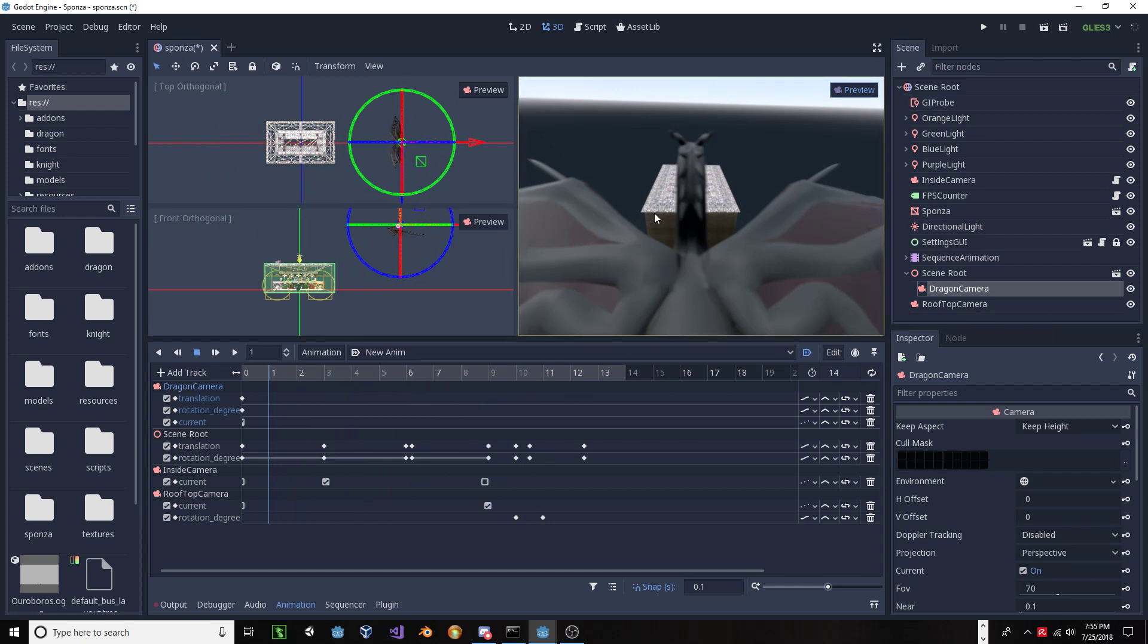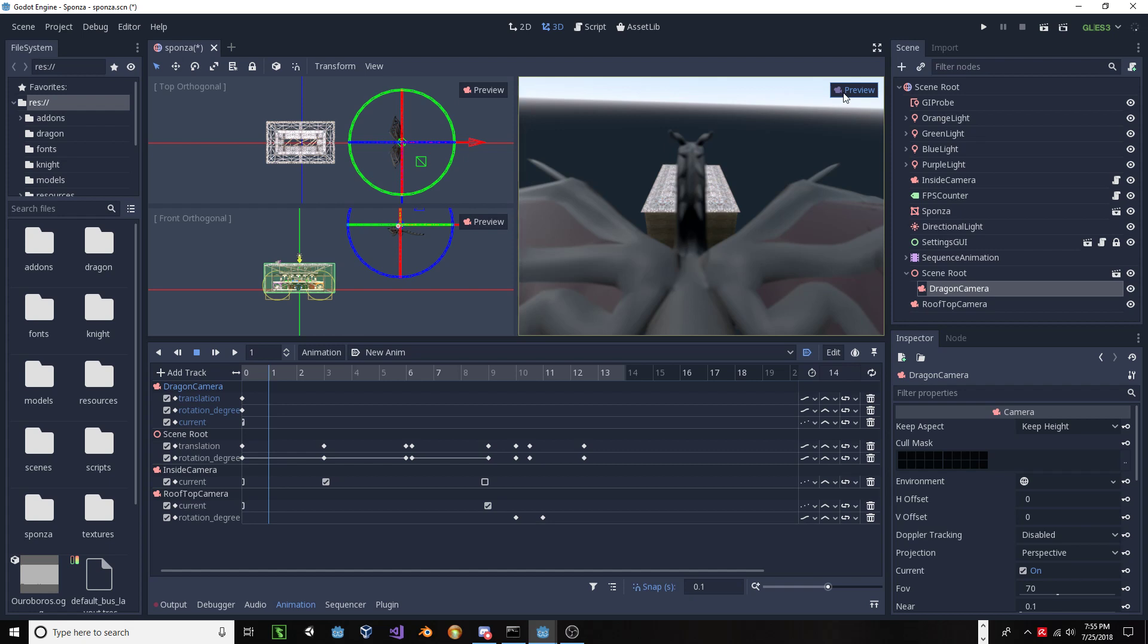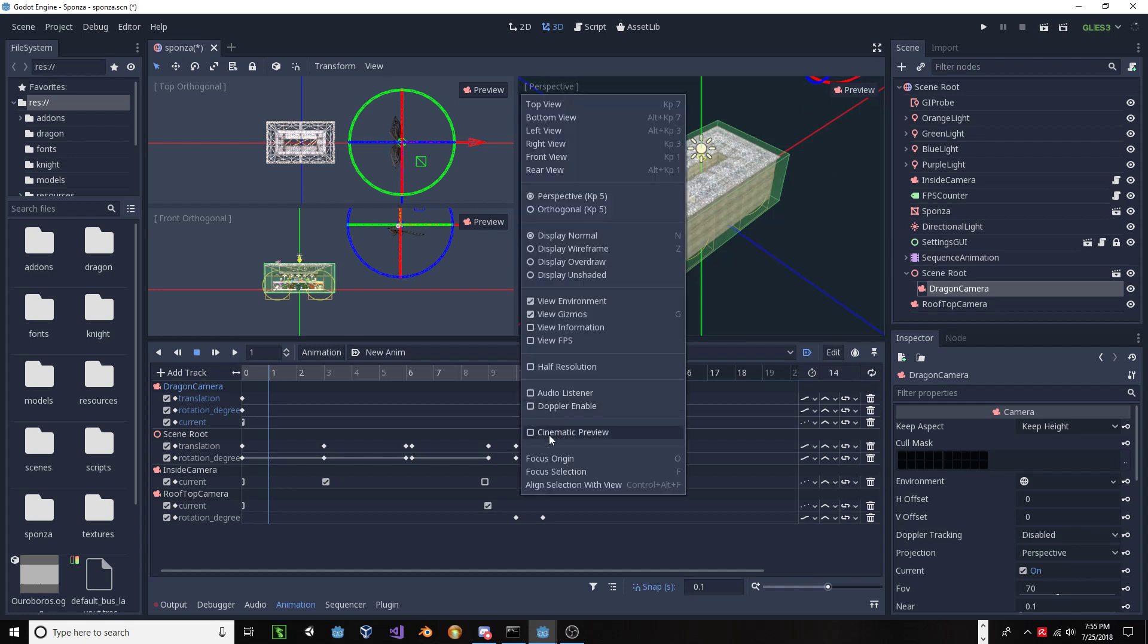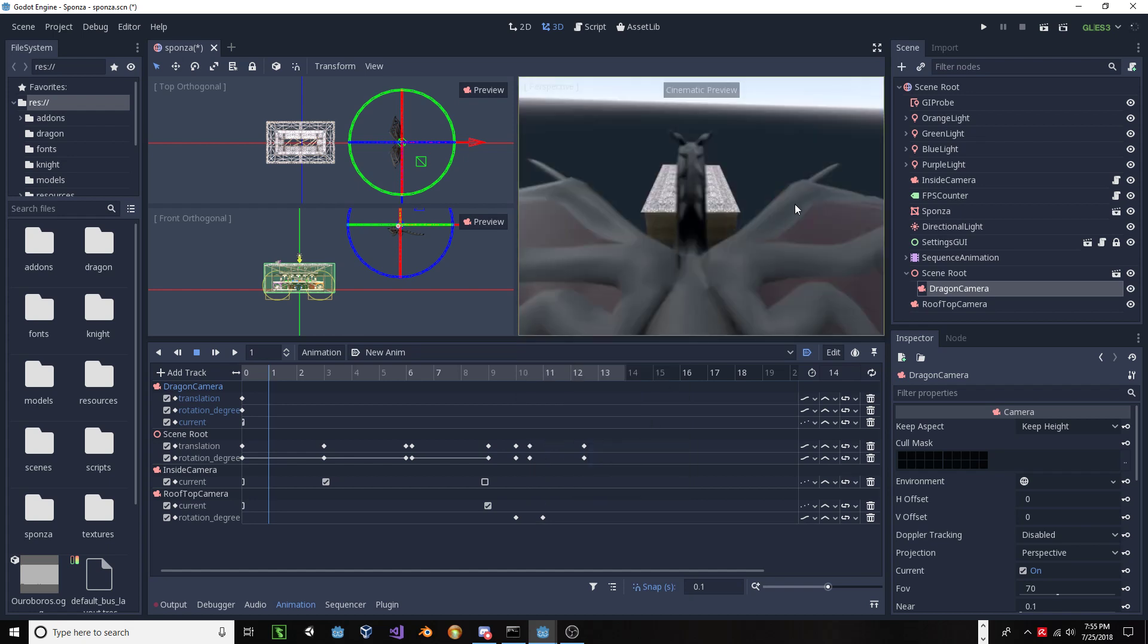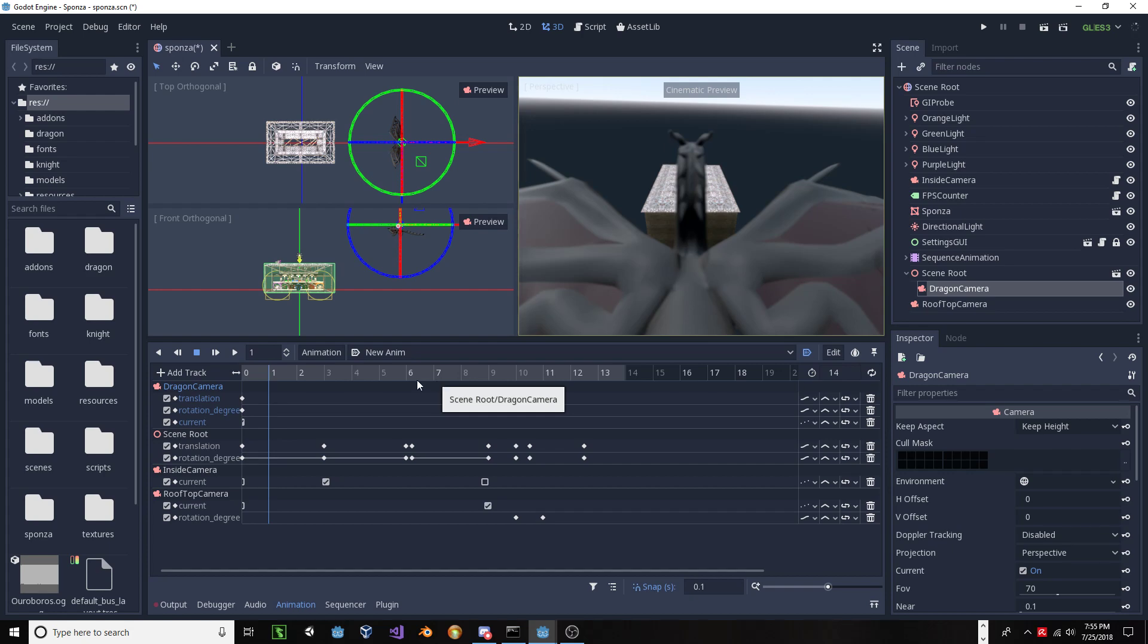So, what we want to do is we really want to get a better representation of what this is really going to look like. So, when you're not in the preview mode, simply go to the viewports menu, and go down to cinematic preview, select that, and then now this viewport will watch that actively selected camera within the scene, and will display that camera's perspective.